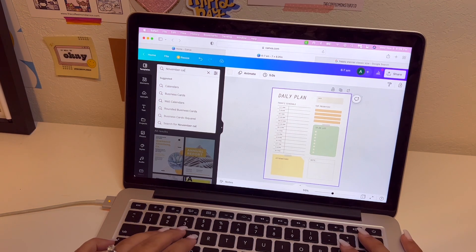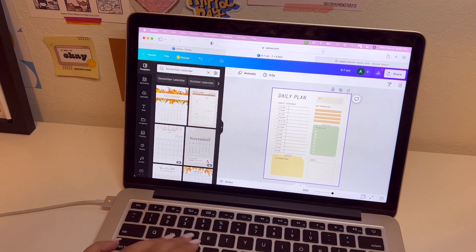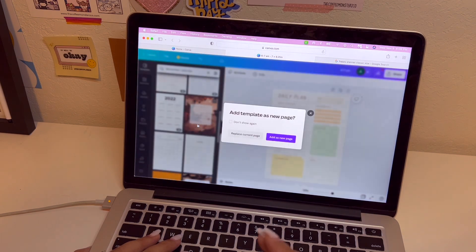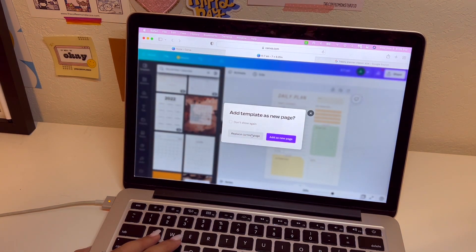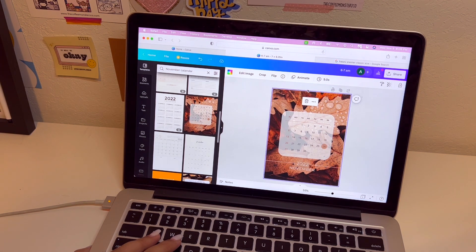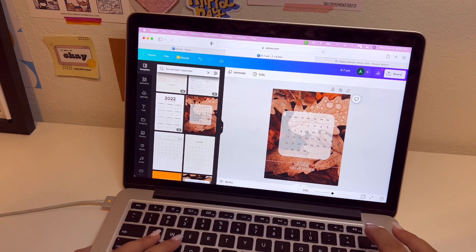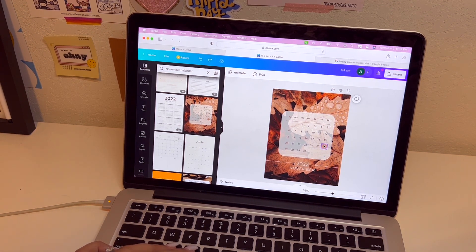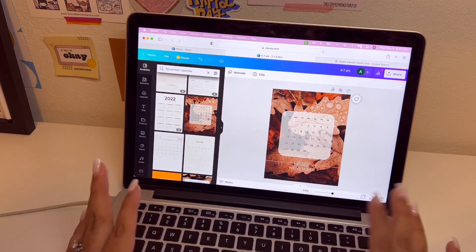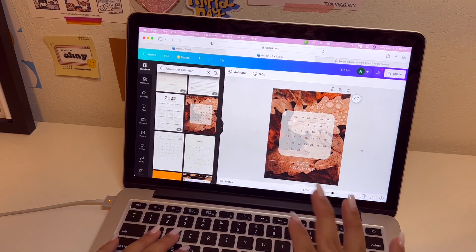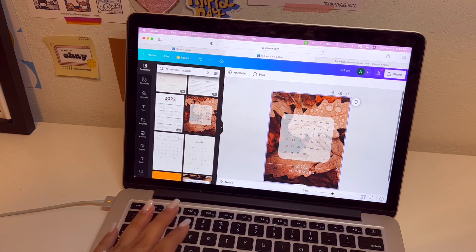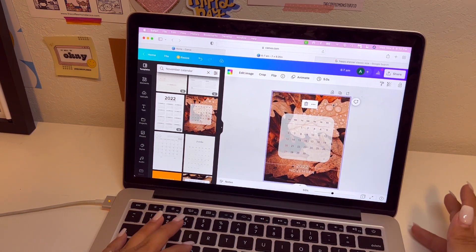Let me search 'November calendar.' It gives me calendars I can already use — this one's really cute. I'll select this one, replace the current page, and look how adorable that is! November did start on a Tuesday so this is already set correctly. You can use these dots to mark important dates, or if you don't need them you can just delete them. Then you have the calendar for your planner — so pretty!